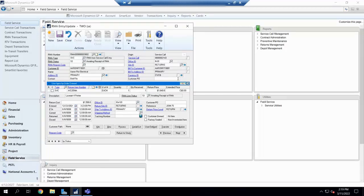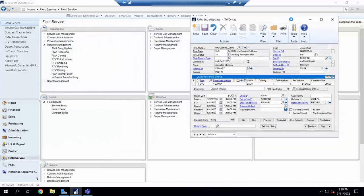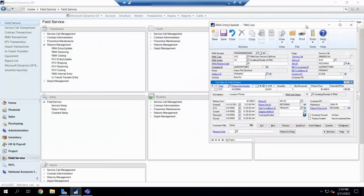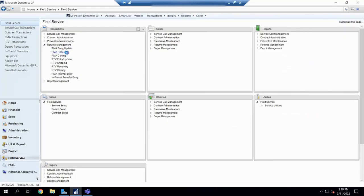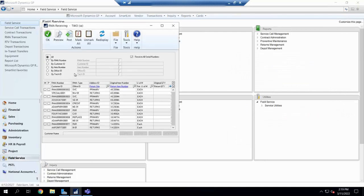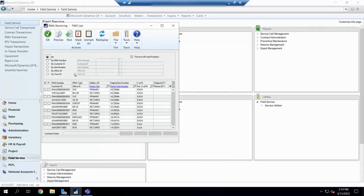The next step that needs to happen in an RMA when you use field service is what we call RMA receiving. So this is exactly what it sounds. Once the customer sends that return that they've started with you and it ends up at your back door or it comes in, whatever the case may be, we now have this ability that we now do our receiving.